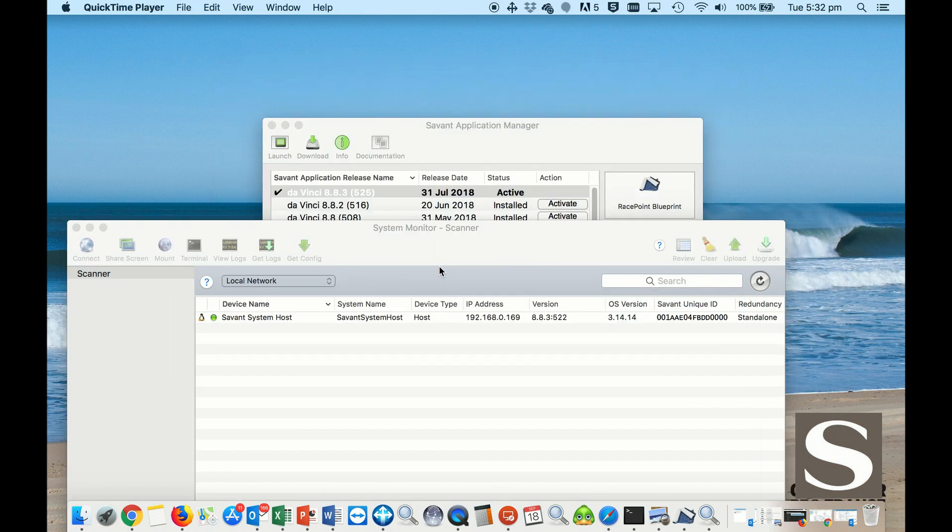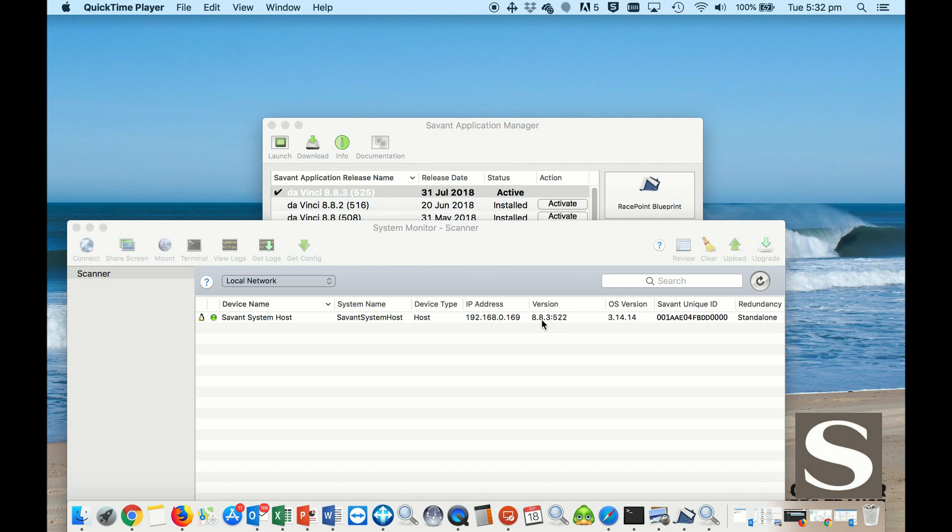Once that's transferred onto the host, you will be able to confirm here in the System Monitor that the version is now corresponding with the latest DaVinci 8.83 in my case.